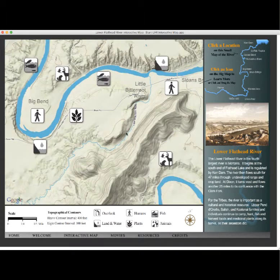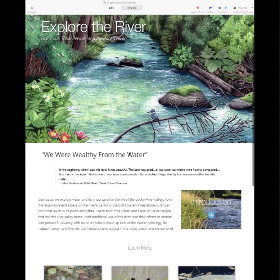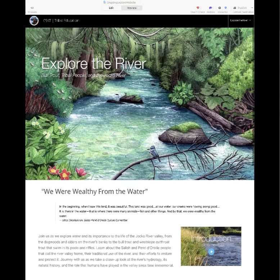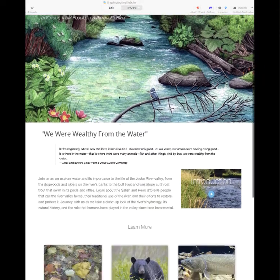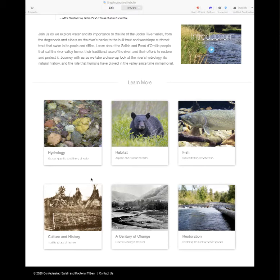That is the interactive river map, and that brings us to Explore the River, where we'll get into the interactive modules on building traditional fishing tools and virtually restoring a river. Here we're looking at the Explore the River website — it started as an interactive Flash DVD but come January it'll be available for everybody on the web. The homepage has an introductory video to the entire project and then individual chapters: history, habitat, fish, culture and history, a century of change, and restoration.